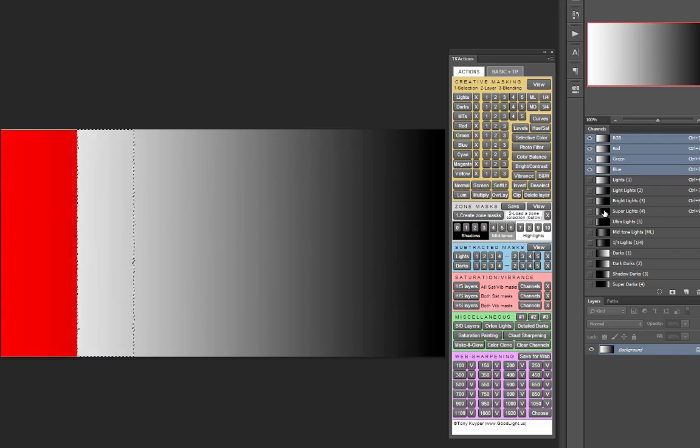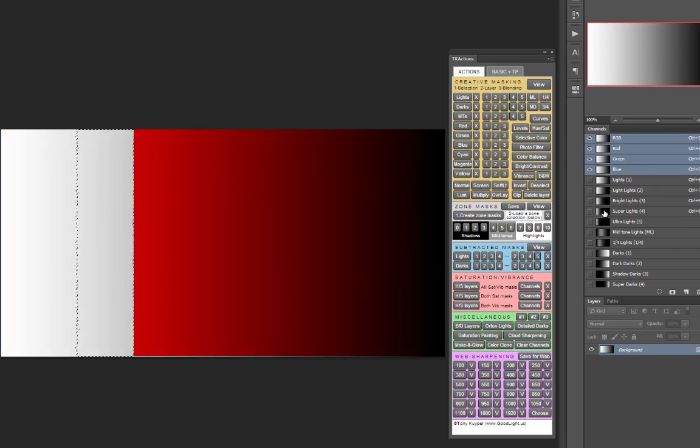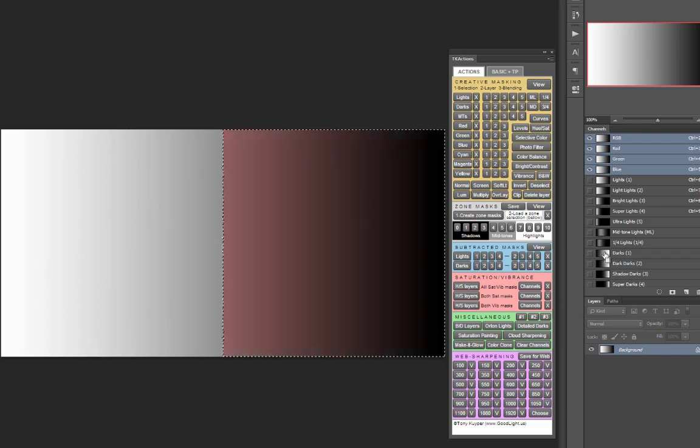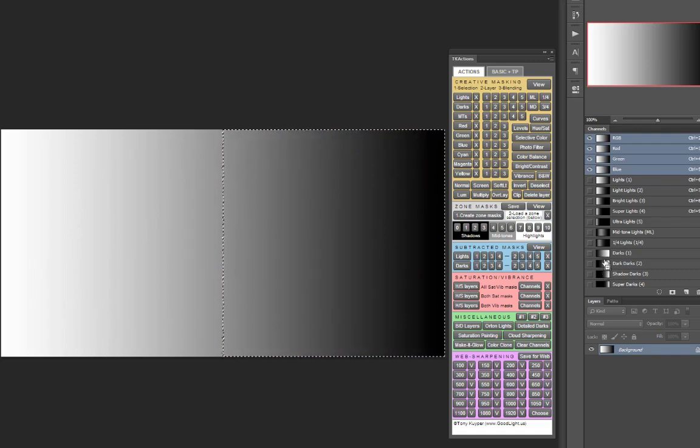This selection would target adjustments towards those upper mid-tones, but the selection feathers off towards the brightest highlights and towards the mid-tones and dark tones. And the same can be done with darks masks. You would start by Control or Command clicking on a darks mask to select it, in this case a basic darks.